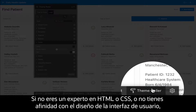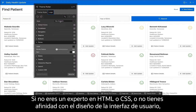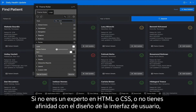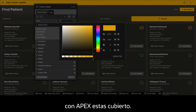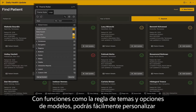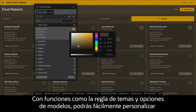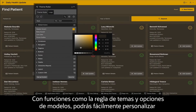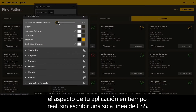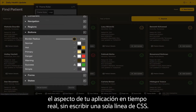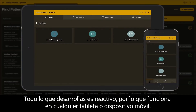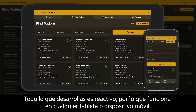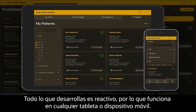If you're not an expert in HTML or CSS, or you don't have an affinity for UI design, APEX has got you covered there too. With features like theme roller and template options, you can easily customize the look and feel of your application in real-time without writing a single line of CSS. Everything you build is responsive, so it works on any tablet or mobile device out of the box.